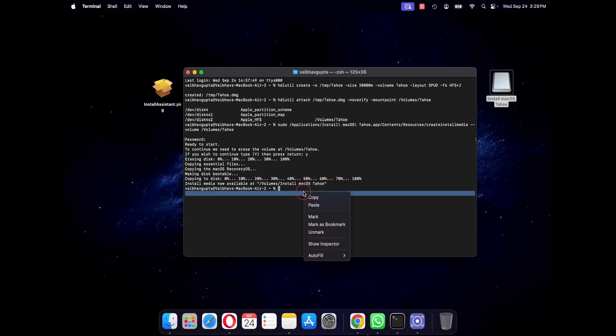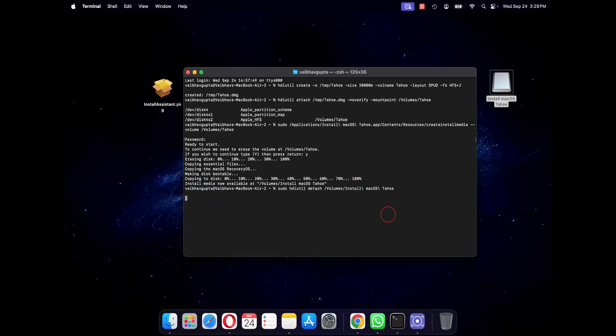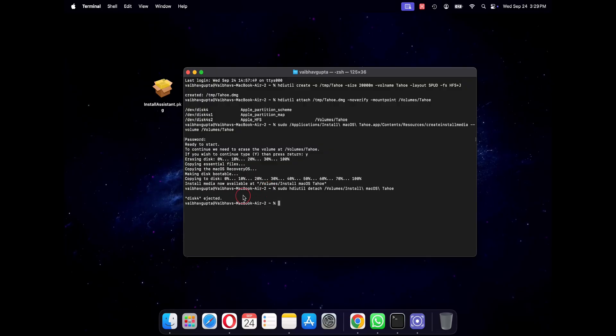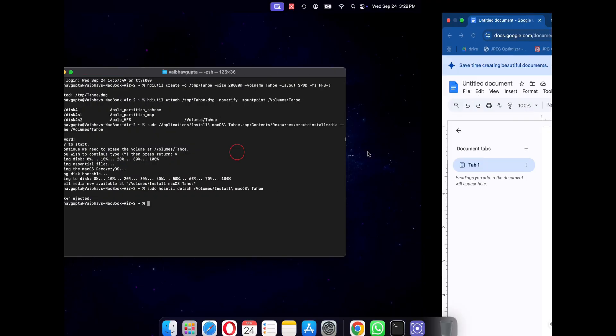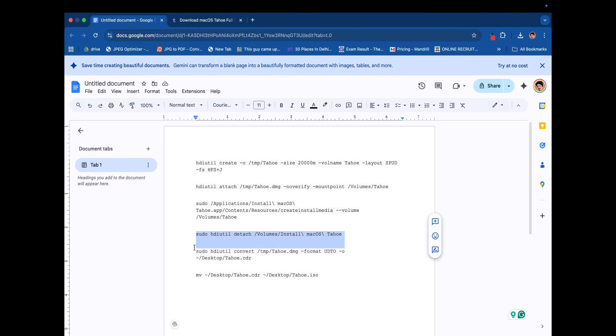So we are almost there. Now we will convert our dmg file into a cdr format, which is basically the same as an iso file.